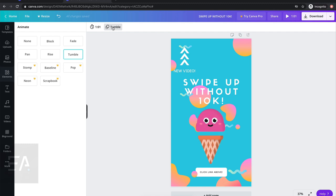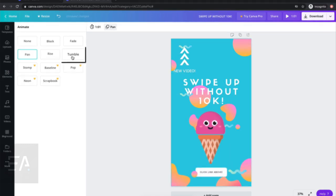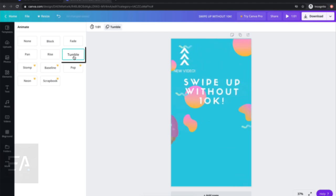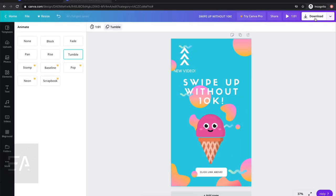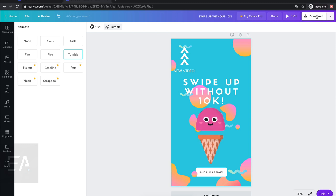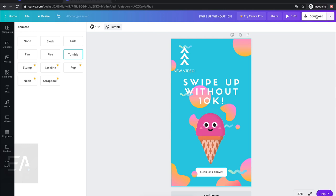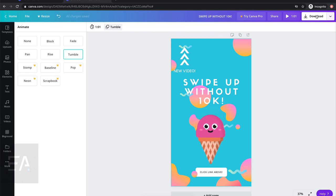The way you make it animate is by hitting the tumble button, and we get to choose how we'd like it to be animated — that's going to be our video. Once you've done that, go ahead and press download, save it to your computer, send it across to your phone, and I'll see you over there to keep going with our swipe up without 10k video.